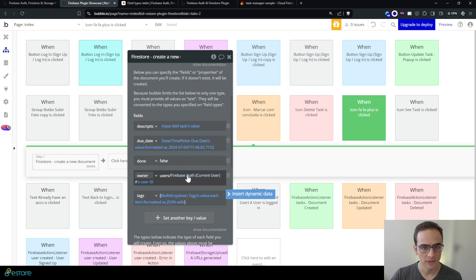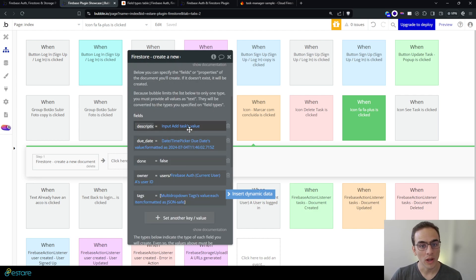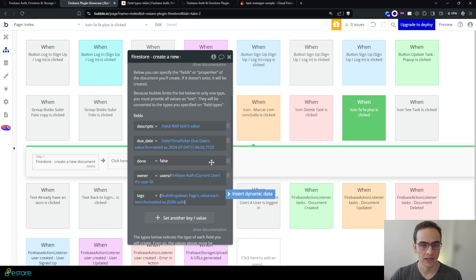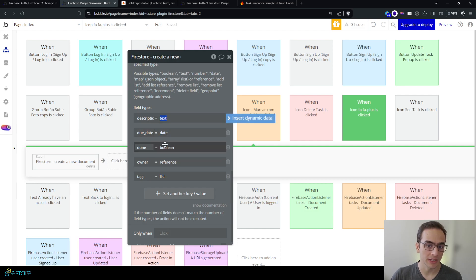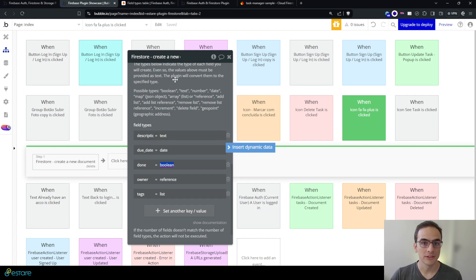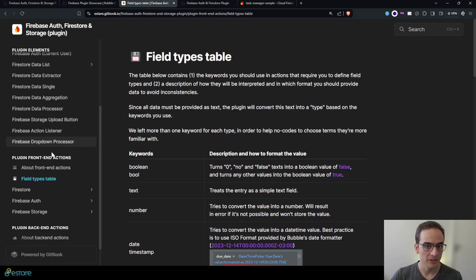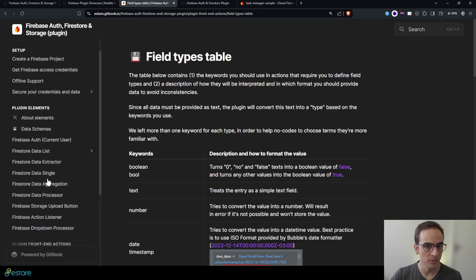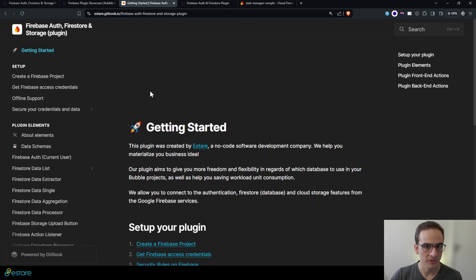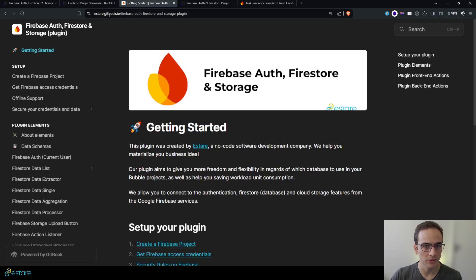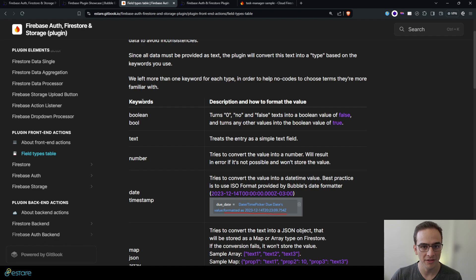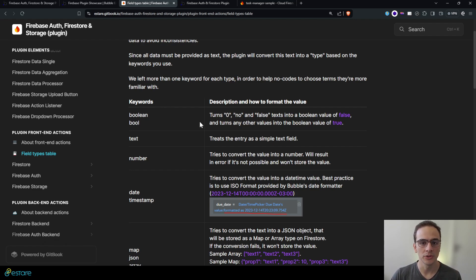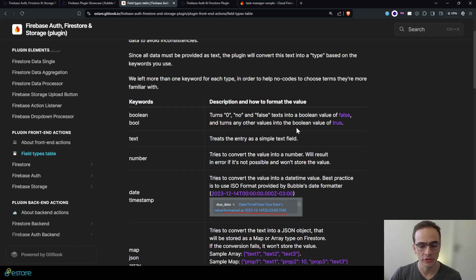And in this case, how will I know what I must provide as a value up here and which keywords can I use down here? To know that you can go to our documentation on the field types table. So here is our documentation, it's on Gitbook, and you can go to the field types table and here we have a table that specifies all the keywords you can use and how you must provide the text data on Bubble for it to store properly on the Firestore database.